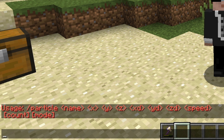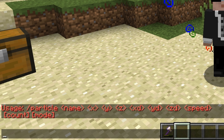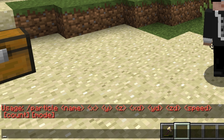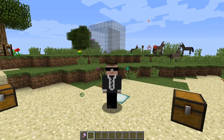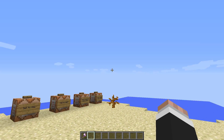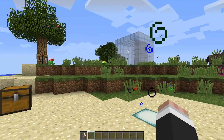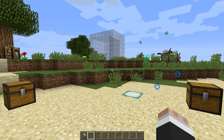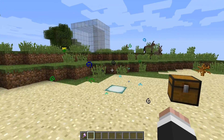The next two arguments are optional. First is the count — the number of times you want the particle effect to be played. Then there's mode, which allows you to override a player's default settings for whether or not they should be showing particle effects.